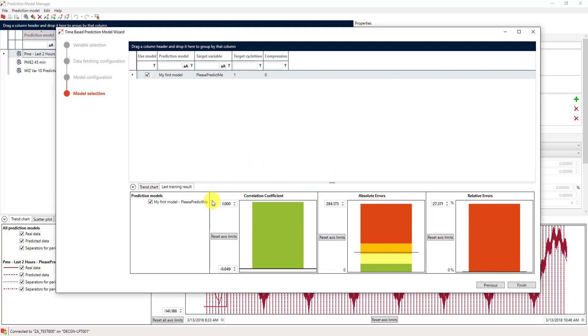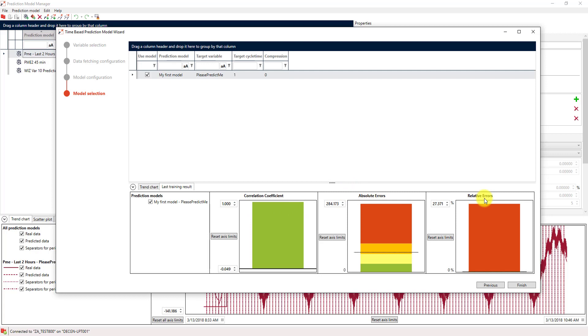The first and most important key indicator is the correlation coefficient, which means how equally the training data and our original data will actually behave. In this case, most of our data has a correlation coefficient near to 1, which is very good. And on the other side, we have absolute and relative errors, which are quite low. So, I think we can be quite satisfied with our model.